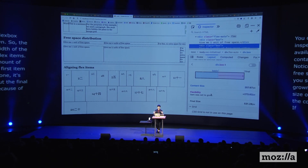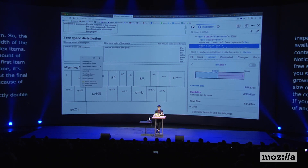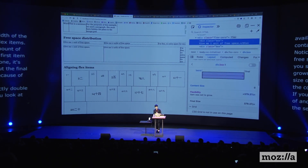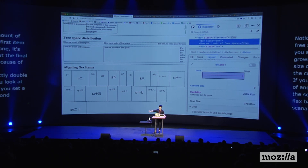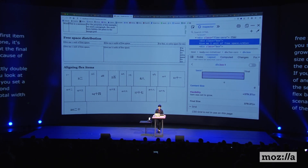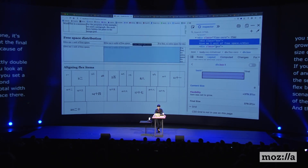If you want one item to be exactly double another, you'd want a flex-basis of zero. When you set a flex-basis of zero, the content size is negated. In the second scenario, the total free space is the entire container width minus only the min width of the third item. So the first item grew about 380 pixels and the second about 760 — exactly double. That's the difference between zero and auto, and depending on the design you're building, it's definitely something to keep in mind.